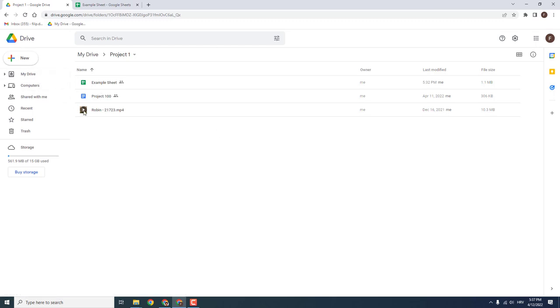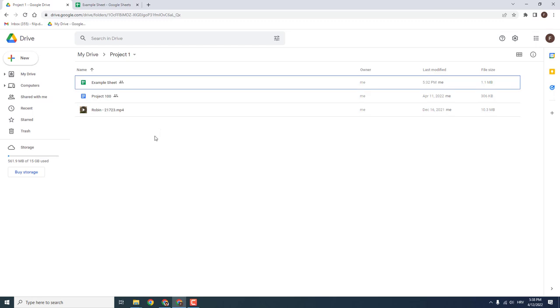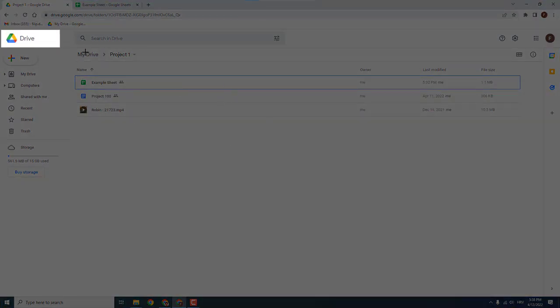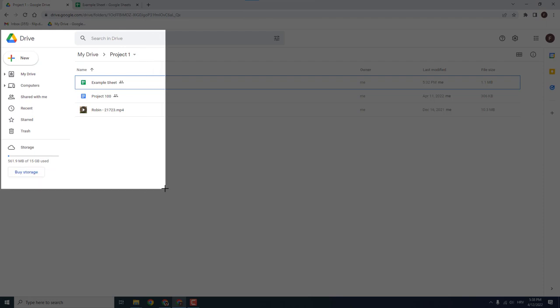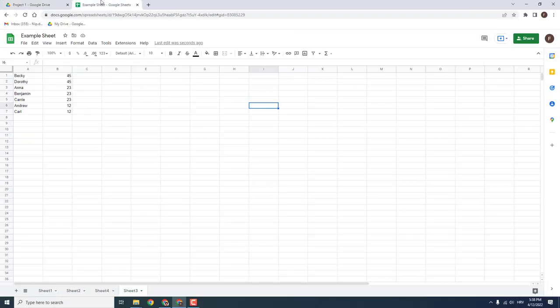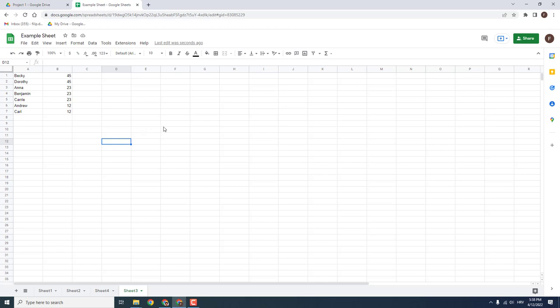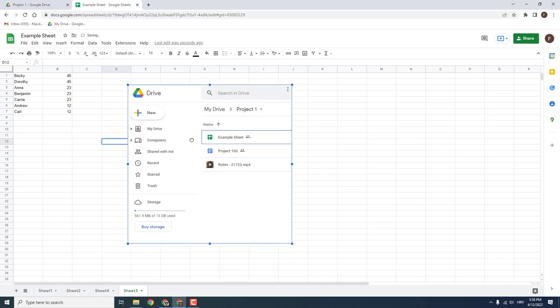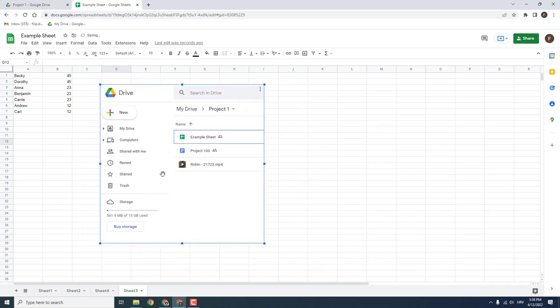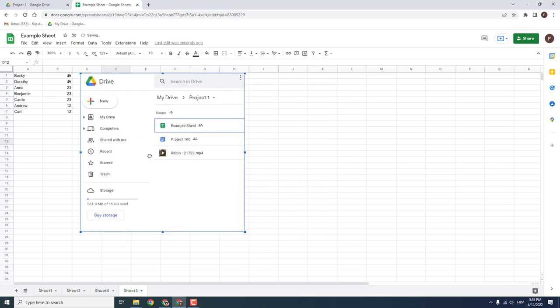To do that, hit Shift, Windows button and S to get this window. Now you can snip the part of the Google Drive that you want to screenshot, for example this. And now go over here and click Ctrl V to paste and you have the screenshot over here.